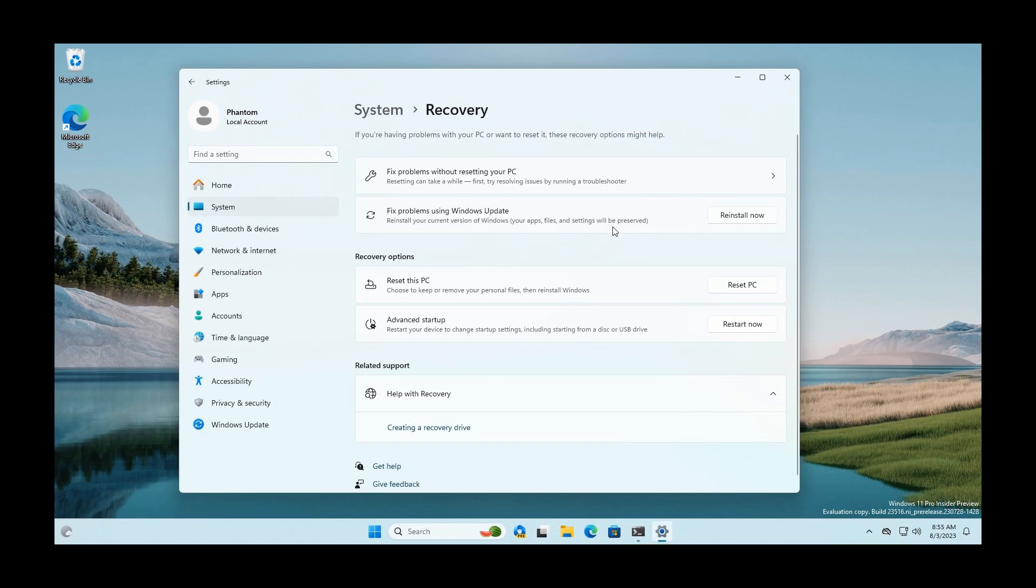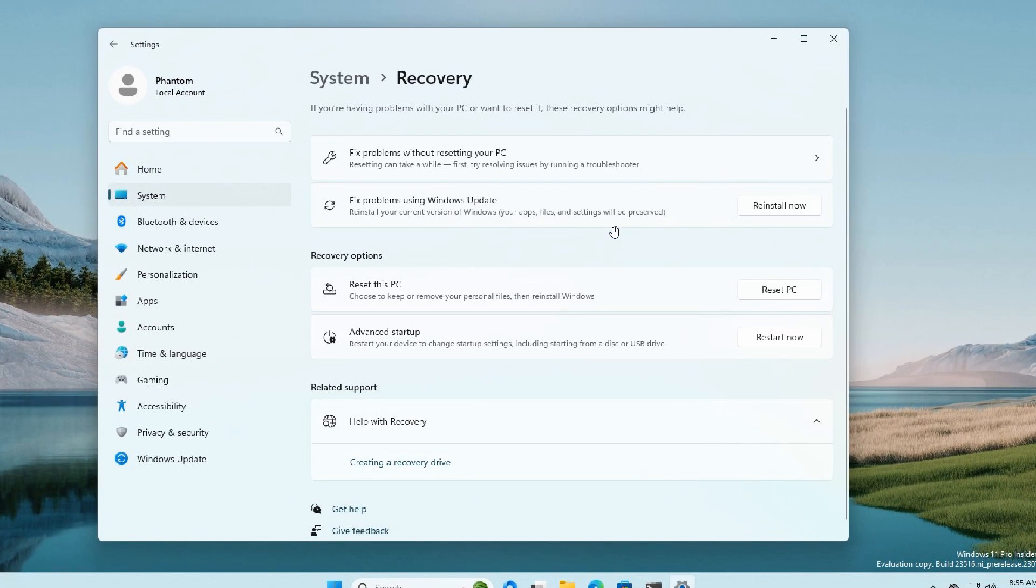Just to let you know, in last week's latest Dev channel build, build 23516, the same feature 'Fix problems using Windows Update' has now been spotted by Windows enthusiast Phantom of Earth as a hidden feature.